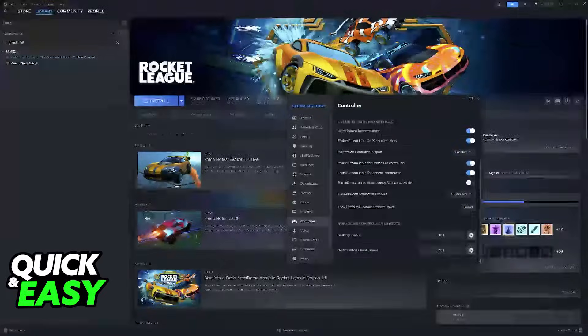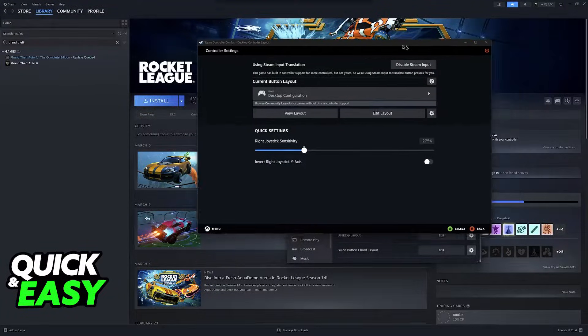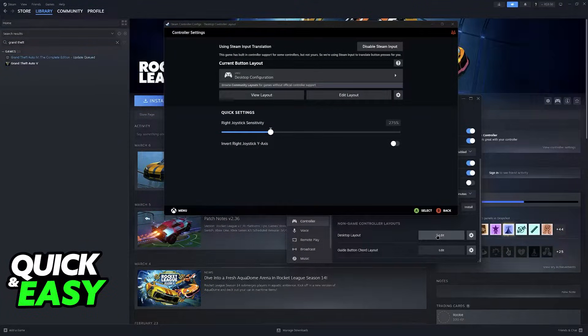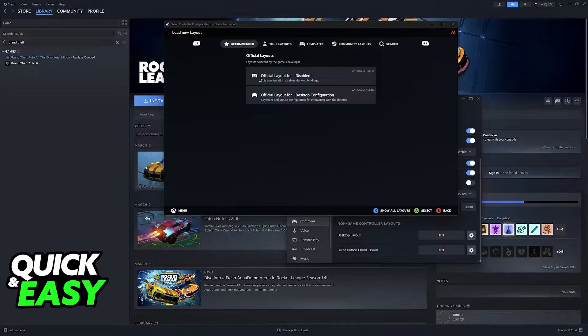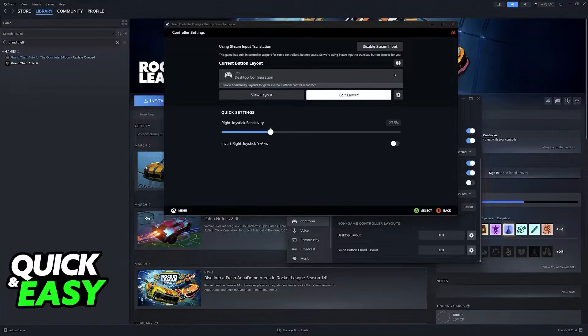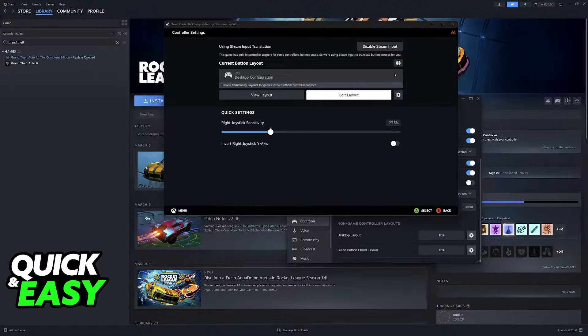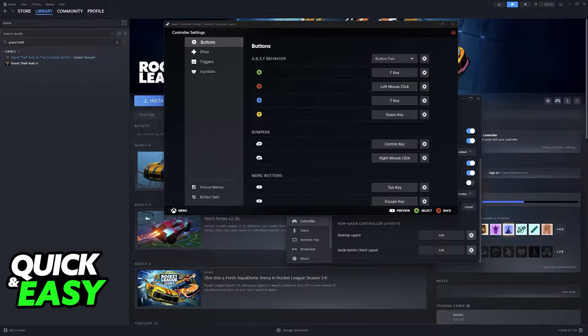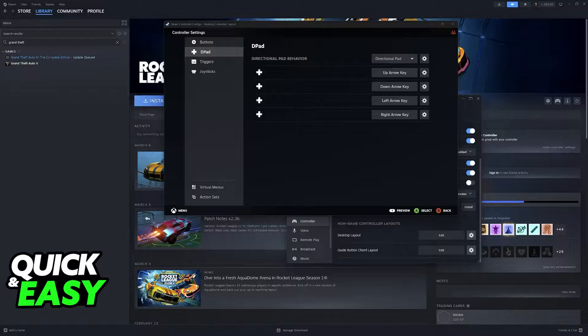What you have to do is make sure that Steam Input is disabled. So if you go over to Edit and you see something similar to this where you have a layout selected for your controller, what this is going to do is basically make it so your controller can be used on the desktop.